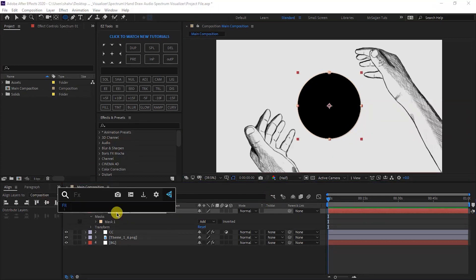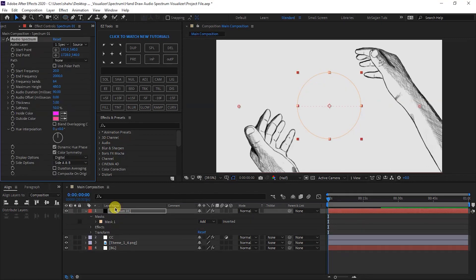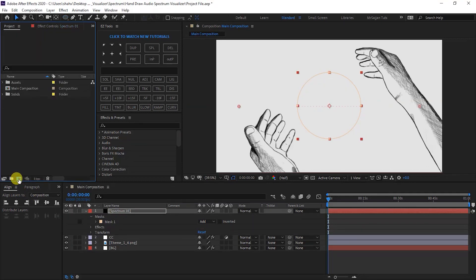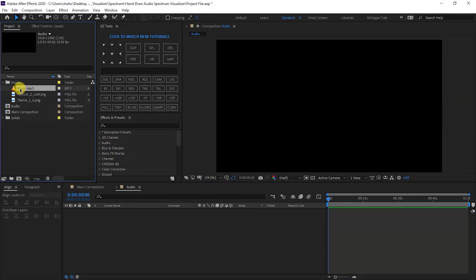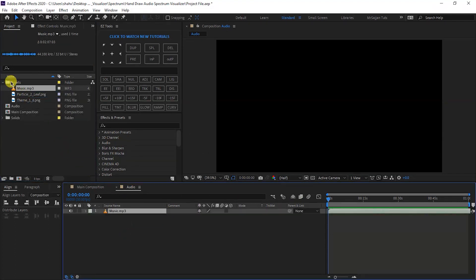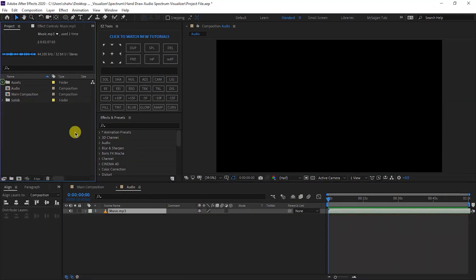Select the spectrum layer and apply the Audio Spectrum effect from Effect and Preset. After that, we will create a new composition, name it Audio, with the same settings and same duration. In the audio composition, you will drop your music and set it wherever you want it to start.